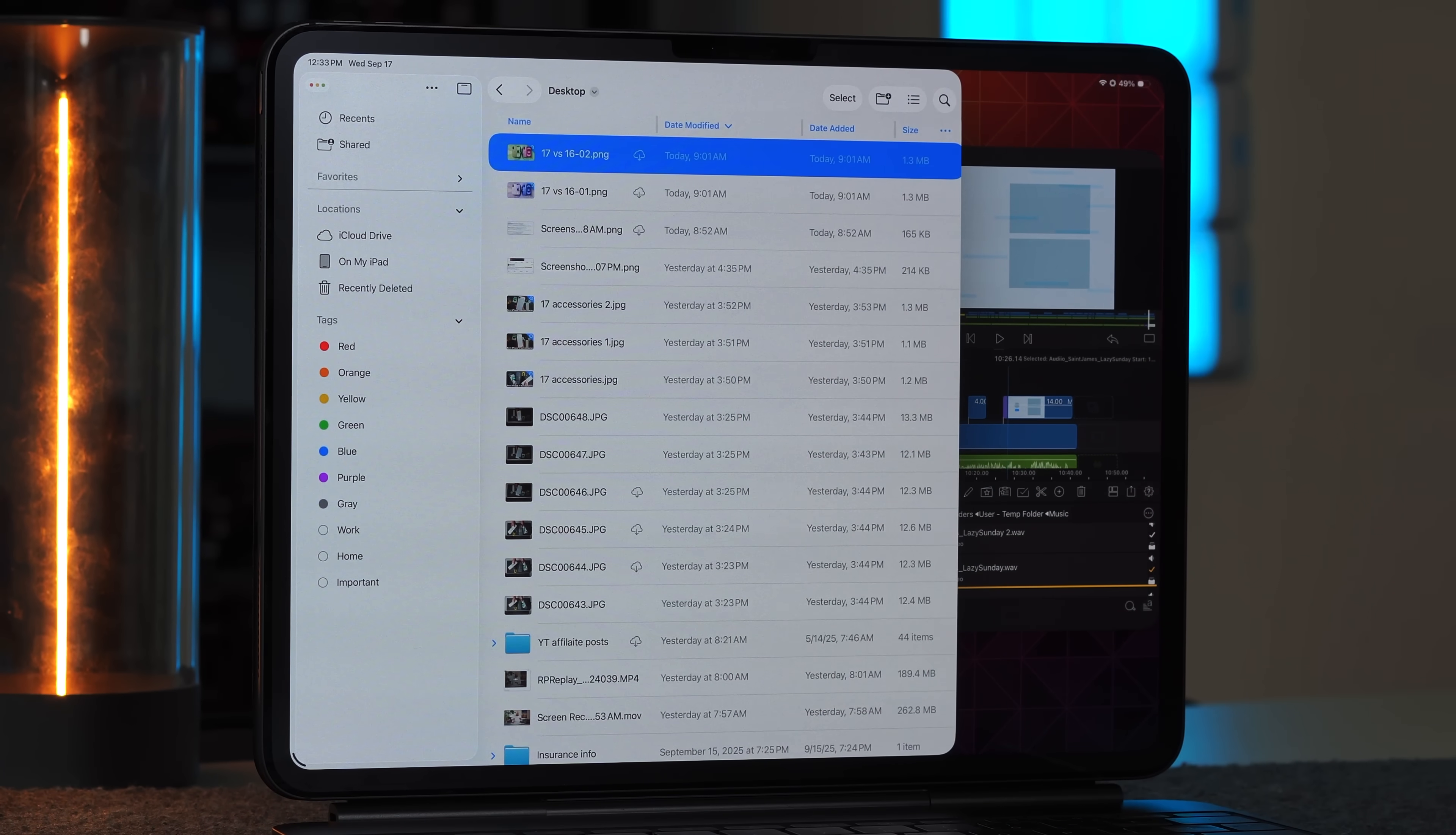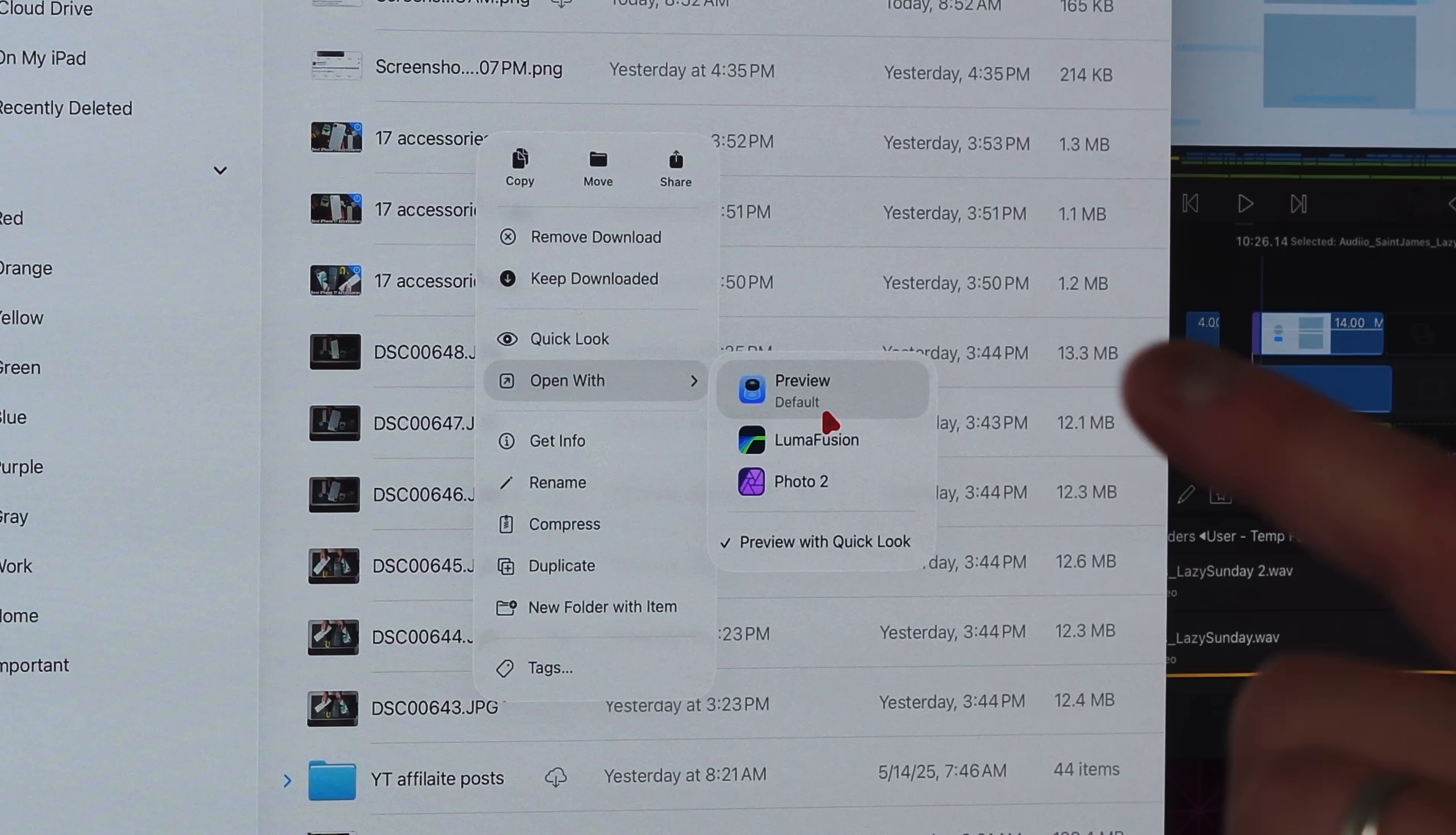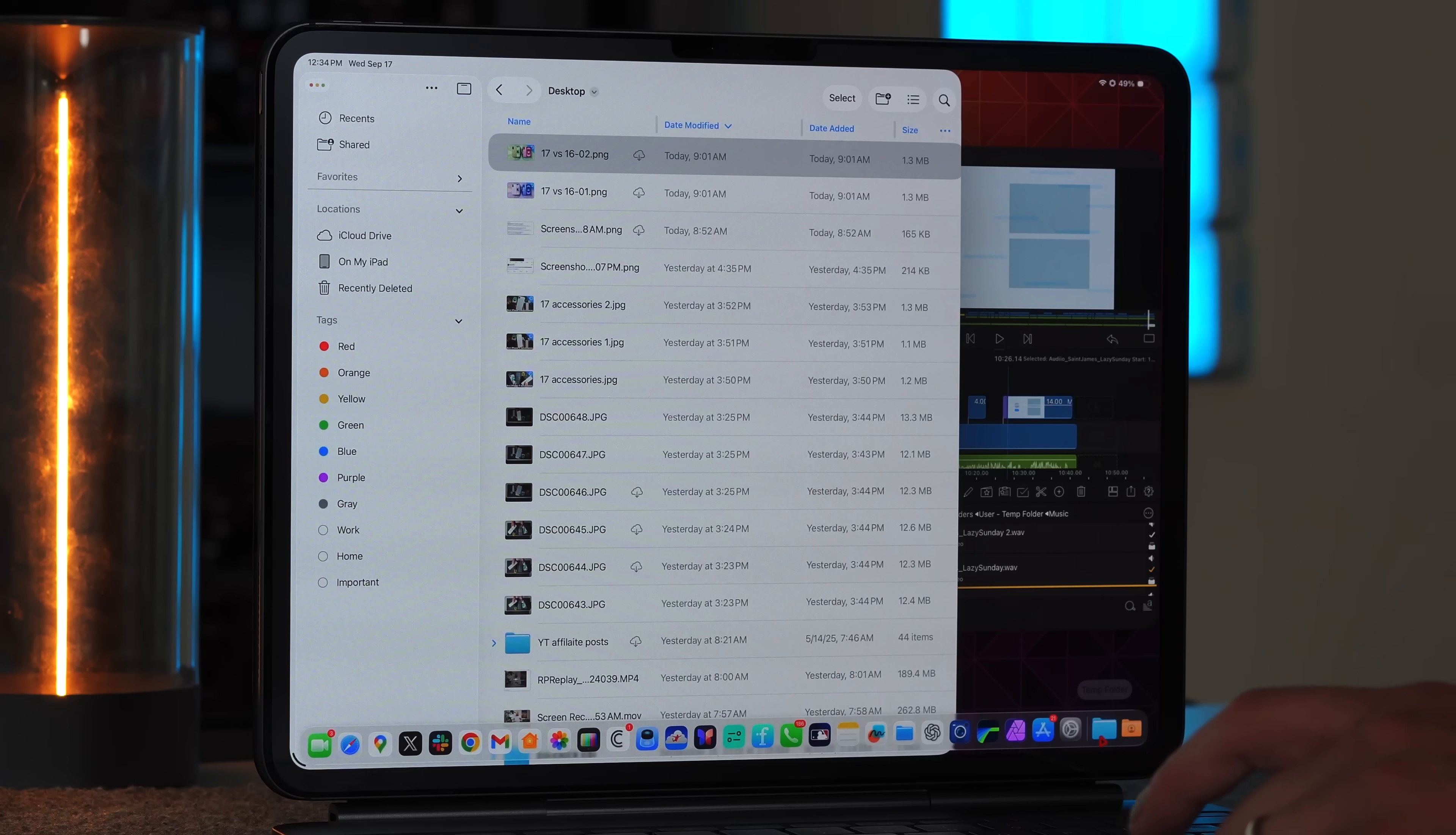And then of course, we have the files application, which is something that did get a huge overhaul with iPadOS 26, making it a lot more finder like. But one of the best features is that you can actually set the default application whenever you are opening a certain file. So for instance, if I go on here, you can see that I can open with the preview app. And you can see that there's a little default underneath that preview app. Now to change that, you go to get info, then go down right here where it says always open with, tap on here, and then you can have the option for this file to always open with the preview app, with LumaFusion, or with the photos application or the affinity photo application, which is something again, that was exclusive to macOS, but now it's here with iPadOS, making it much easier.